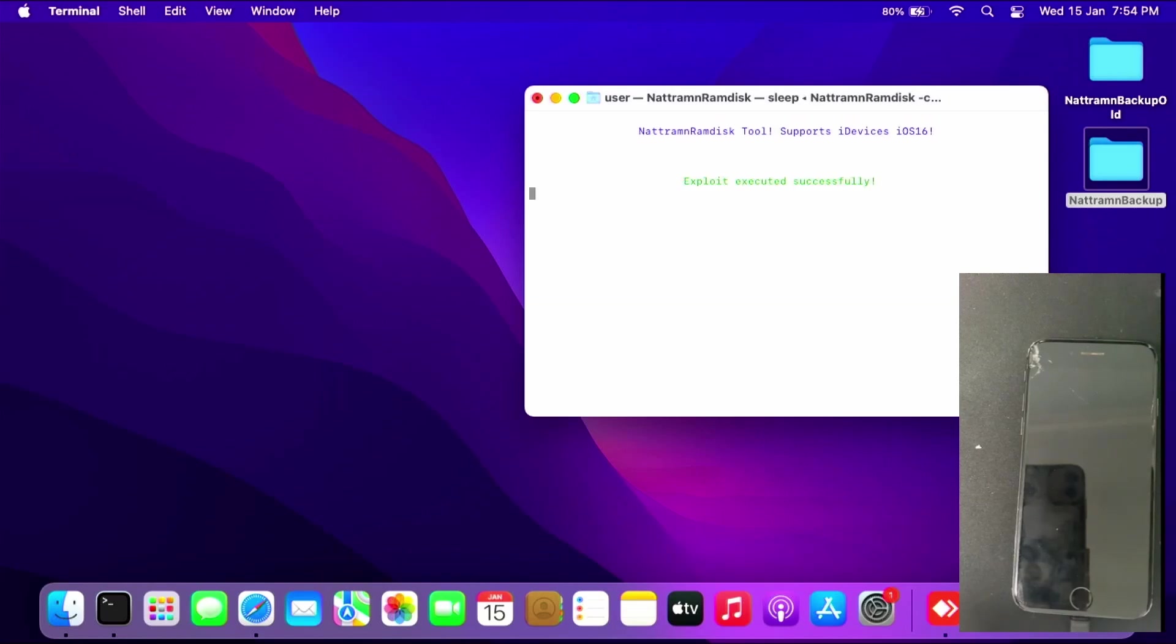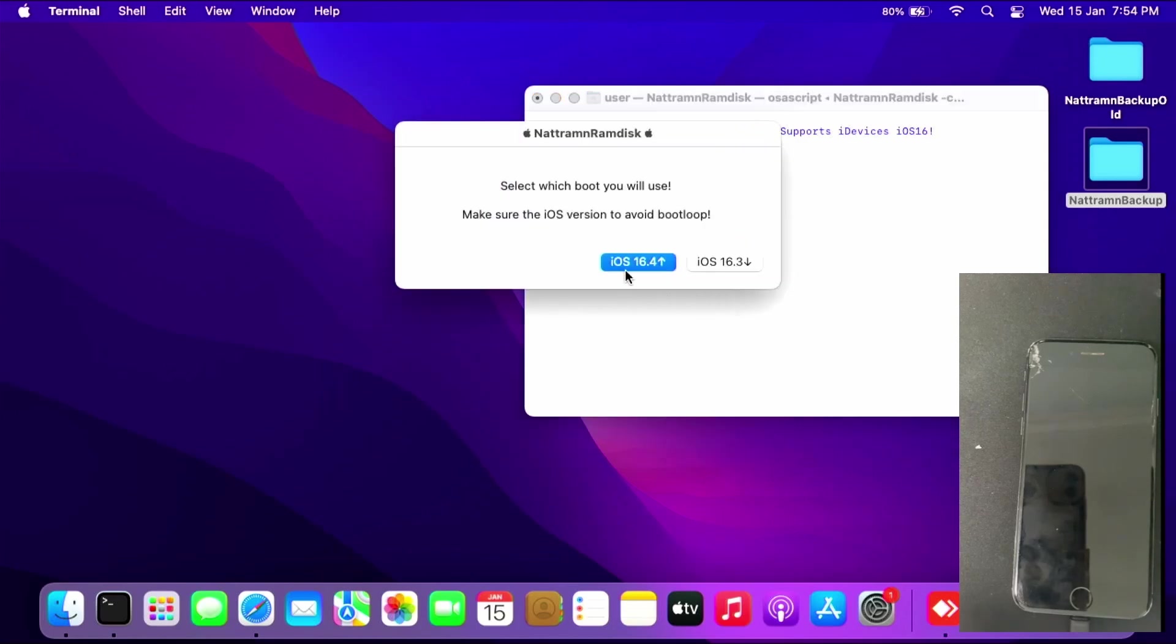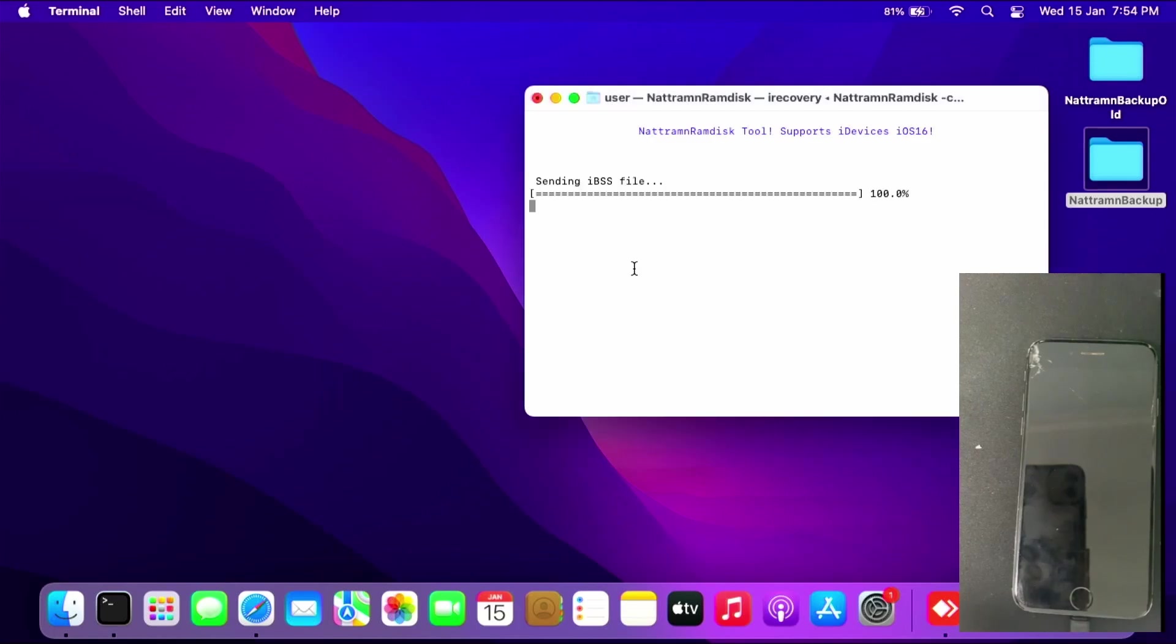Let it run the exploit. Press iOS 16.4 if you restored to the latest available version, otherwise 16.3. Let it send the iBSS file and load the ramdisk.